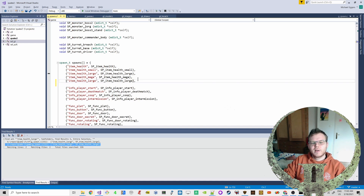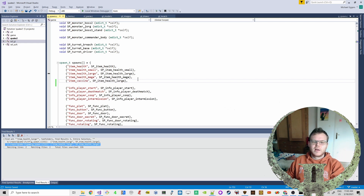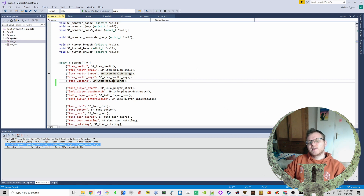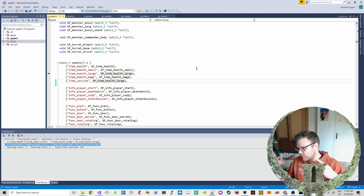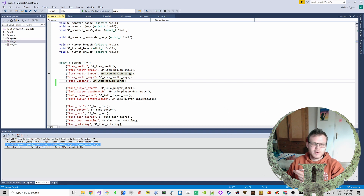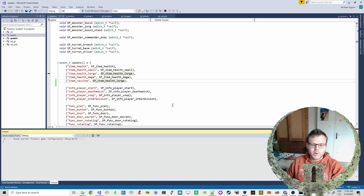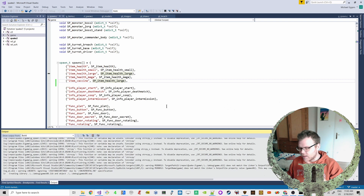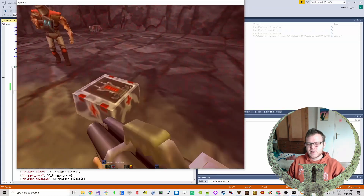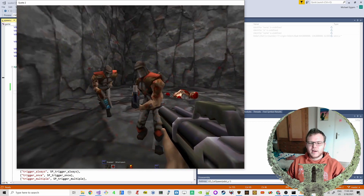We add another entry and call it item_vaccine. This should already work because we have it in the BSP and it will call this. We compile the game first - we should now have two large health packs in the map. And yes, there's a health pack.